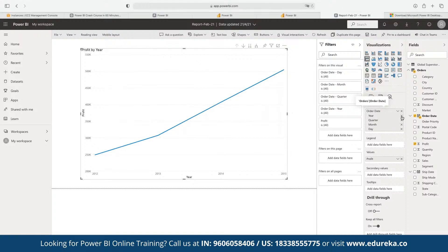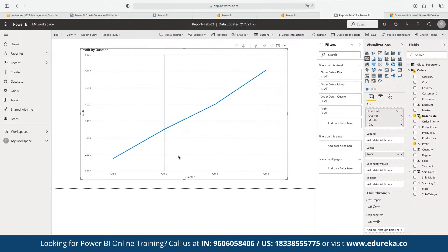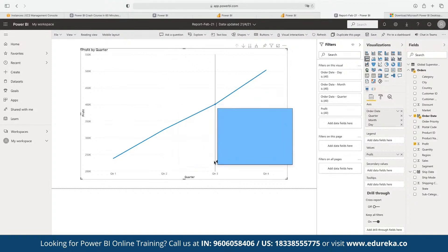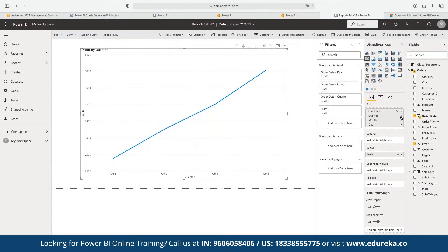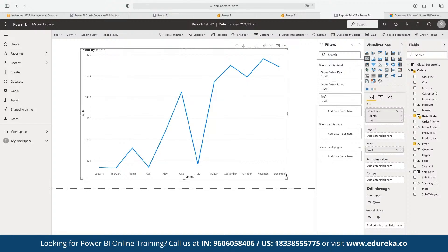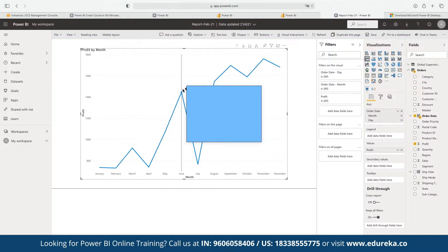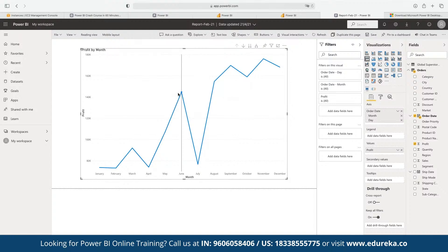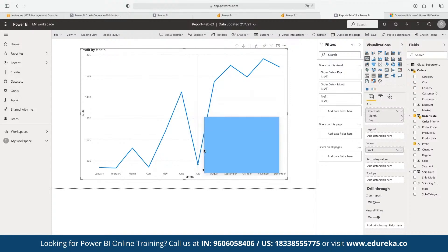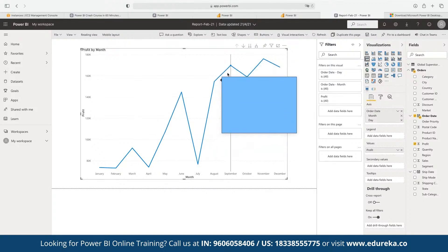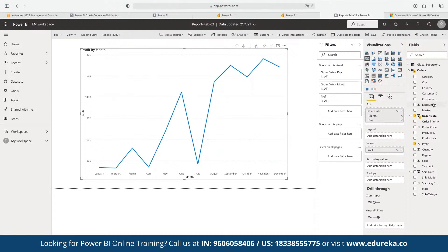If we exclude year as a data pointer, the graph is now plotted by Quarter 1, Quarter 2, Quarter 3, and Quarter 4. If we further drill down to month level, the picture becomes completely different. We can now see how profit has been distributed over the year. There is a strong spike from April to May, followed by a downfall from June through July — likely an off-season period for the company — and then a steep increase in profits from August onwards that is maintained through the end of the year. This is a hidden insight derived from the graph.